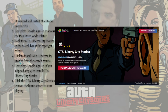After that, complete the Google sign-in — this is if you skipped step two — to install GTA Liberty City Stories. Then just click on the game icon on the home screen to start playing.